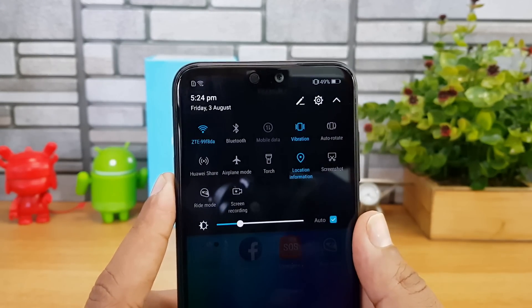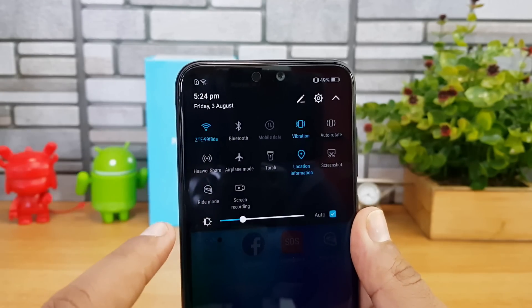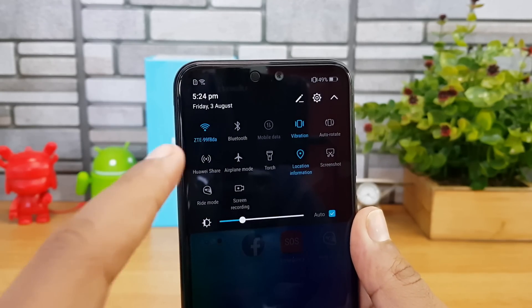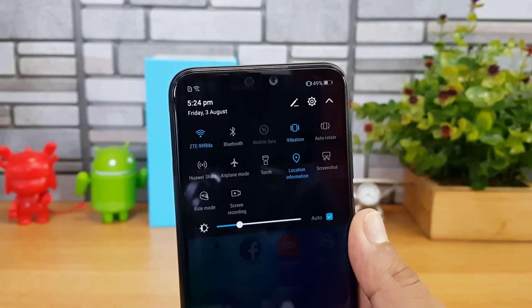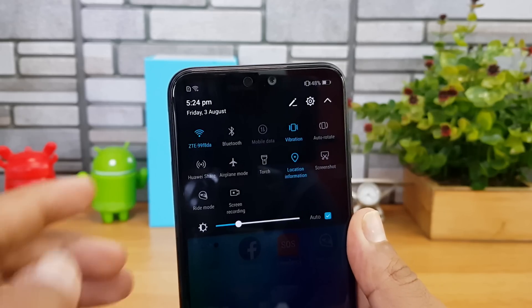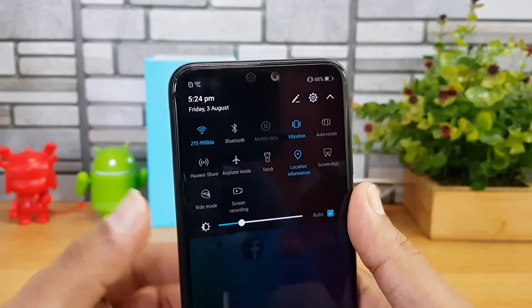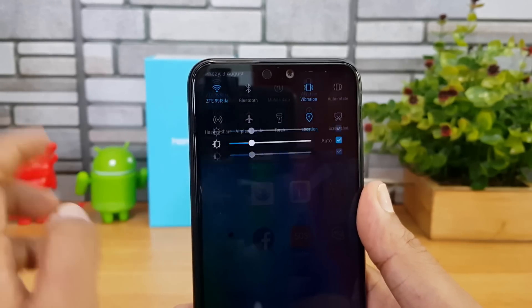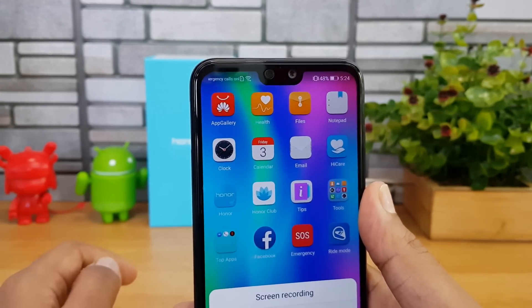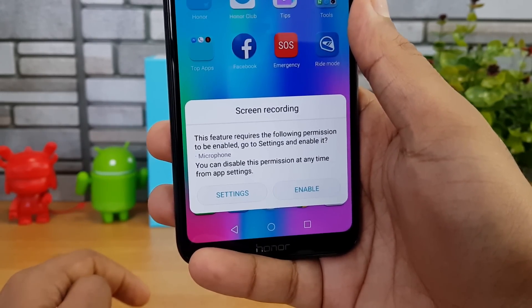One option is Ride Mode — we'll come back to that a bit later. There's also a screen recording option, which will basically record the screen. So if you want to do a tutorial with your smartphone, you can use the screen recording option.